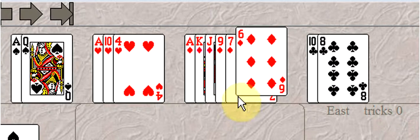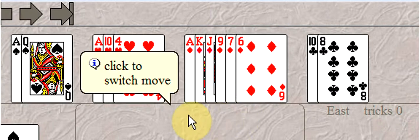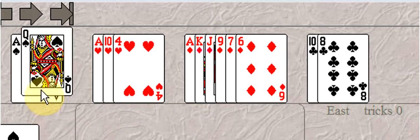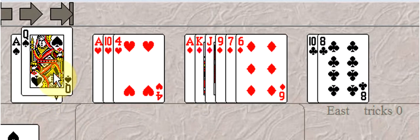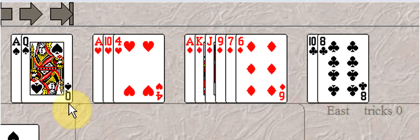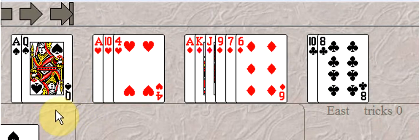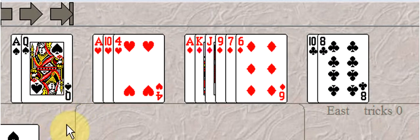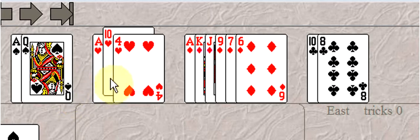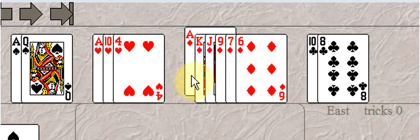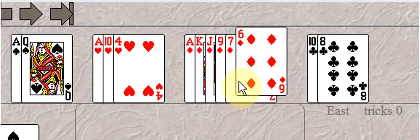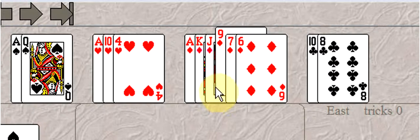You open one diamond and partner responds one spade. And he wants to know if you have four spades, which you don't. But you have to tell them that you have an intermediate hand. And you should also tell them you have six diamonds, so you would jump to three diamonds.